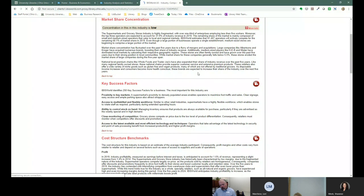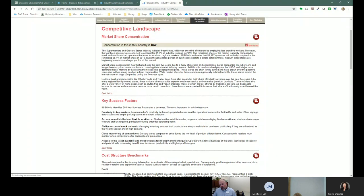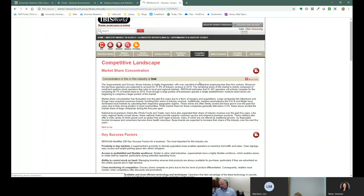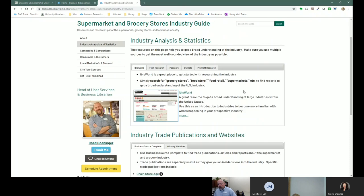I do want to caution you: cluster students in particular tend to really latch on and use IBISWorld almost exclusively, and that's not really a great way to do research. We don't want all information coming from just one source — we want to look at other sources that can either complement or perhaps negate some of the things being discussed in other reports.